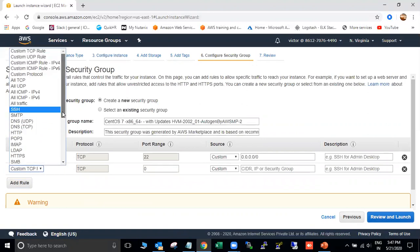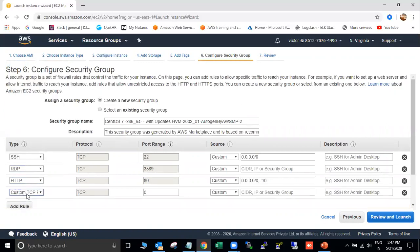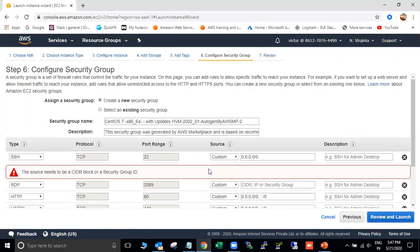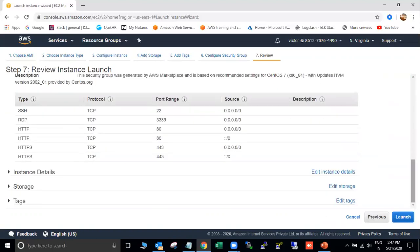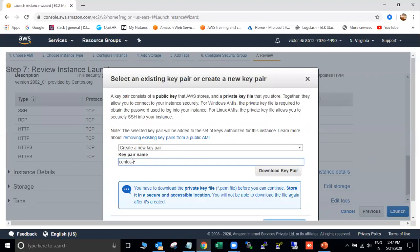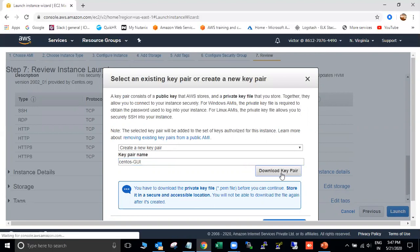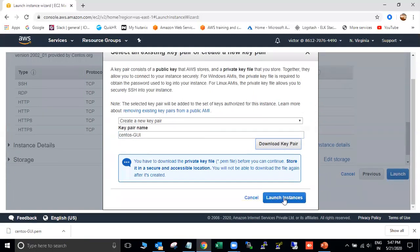In the security group, SSH port is already allowed. After configuring the GUI mode, we need to connect through RDP, so I'm going to allow the RDP port as well. I'm also going to allow HTTP and HTTPS ports. I'm going to create a new key pair named CentOS-GUI, then launch the instance.